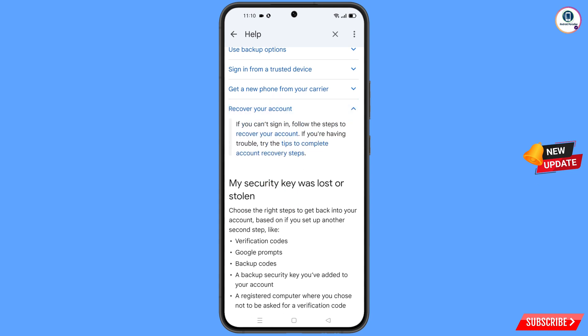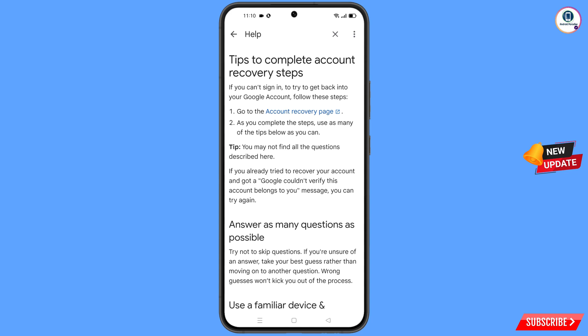Scroll down and you will find the option 'Recover Your Account' — tap on it. A dropdown menu will appear and you will find 'Tips to Complete Account Recovery Steps' — tap on it. You will land on the tips page, and the first option will be 'Go to the Account Recovery Page' — tap on it.